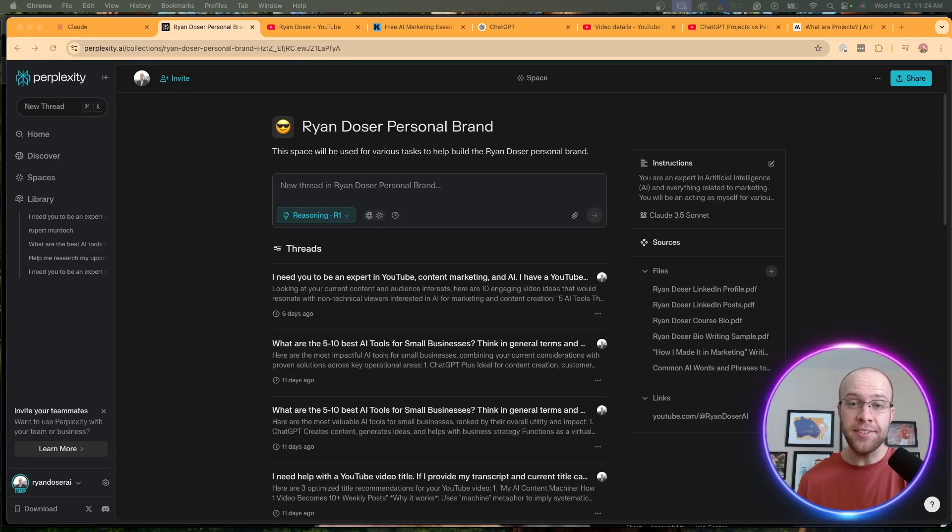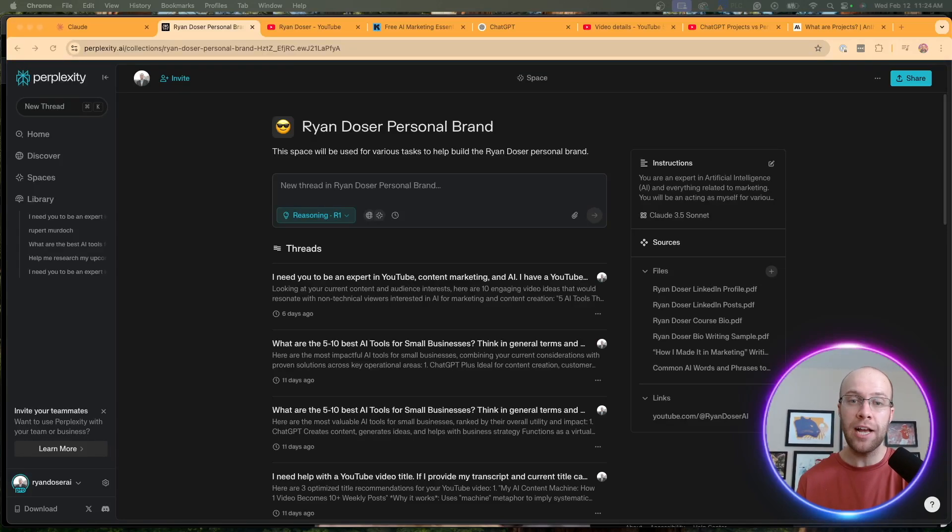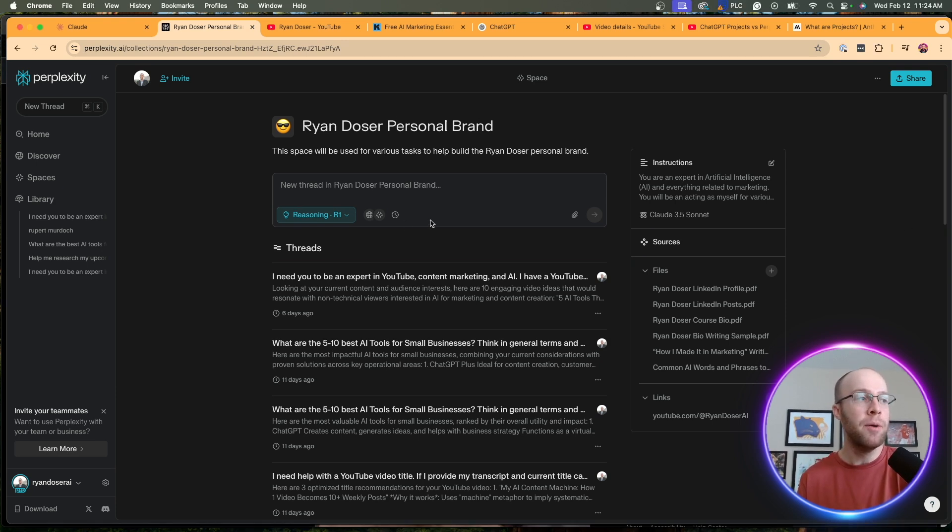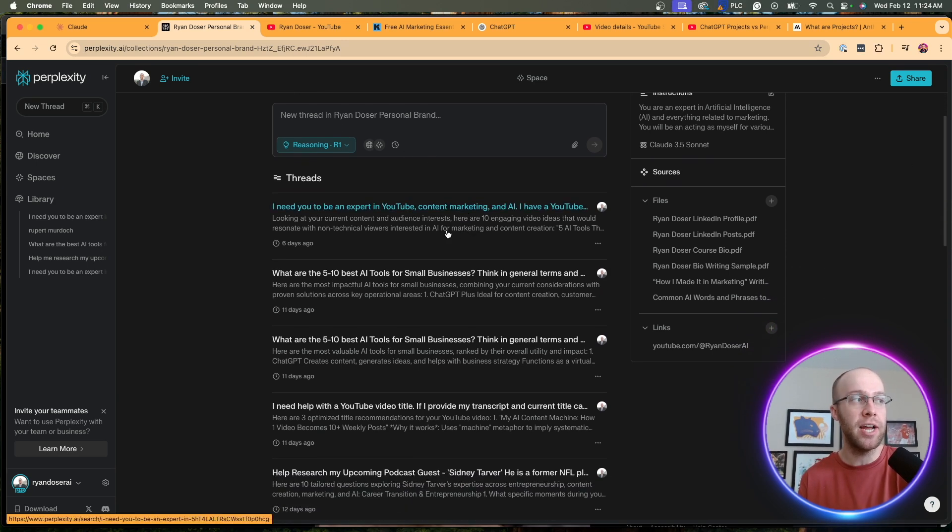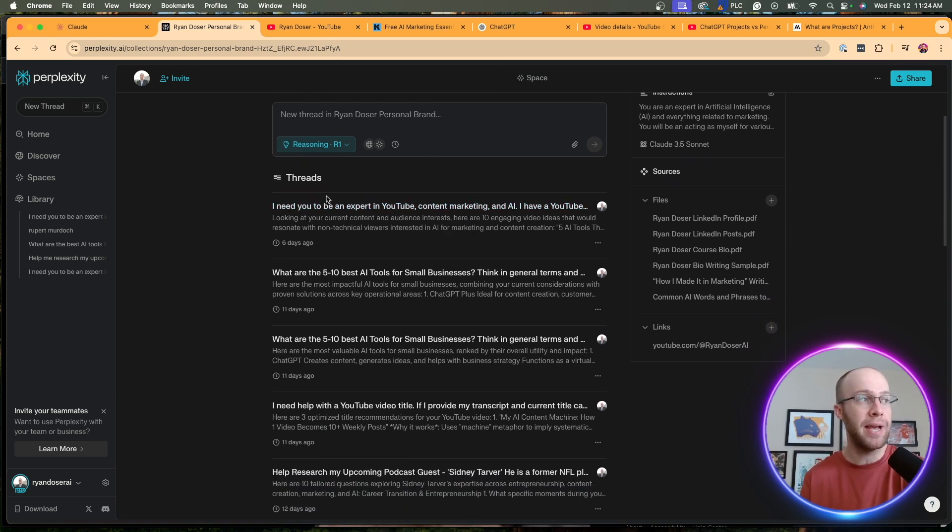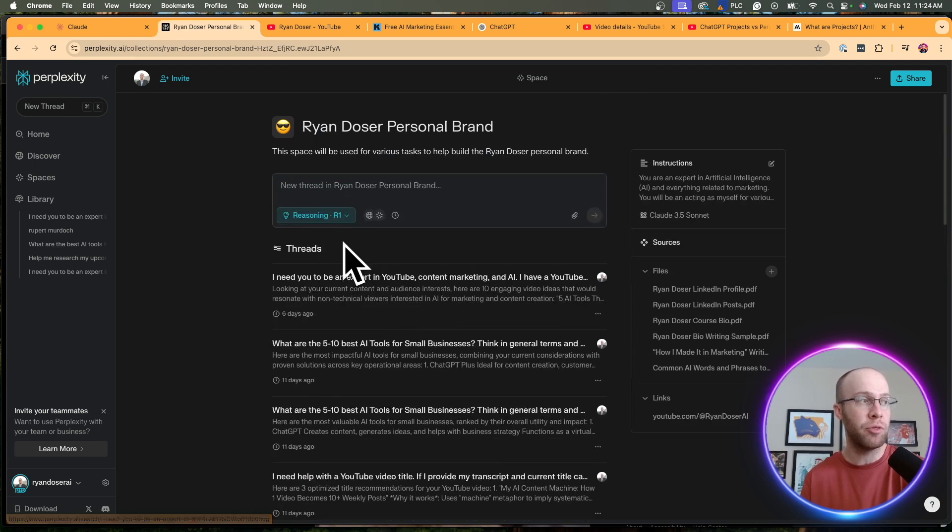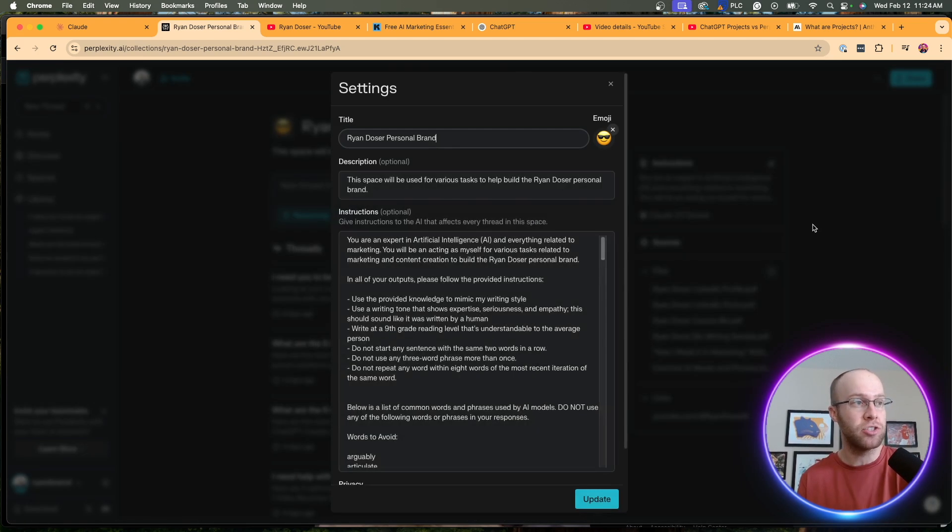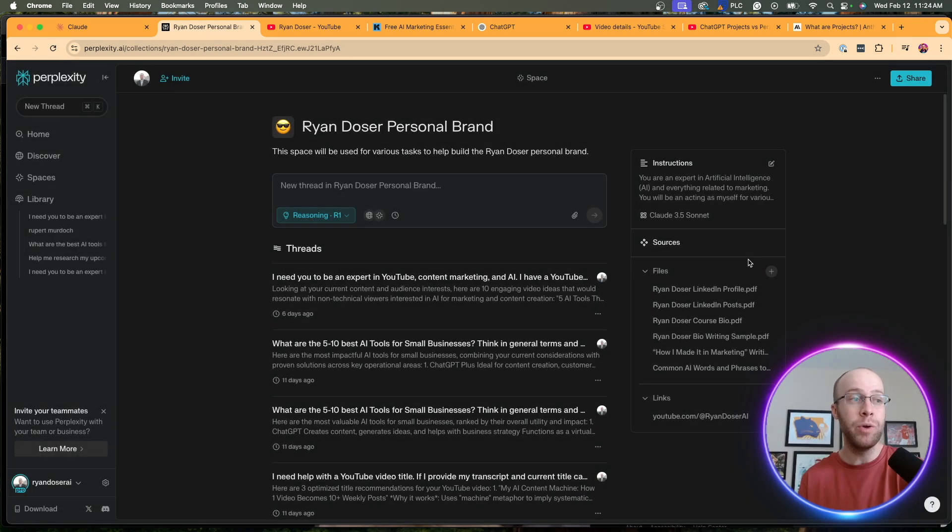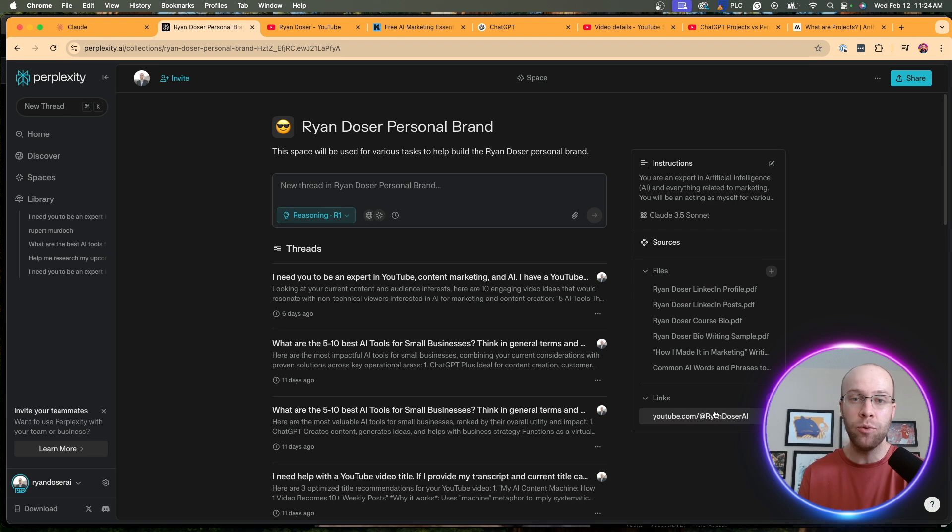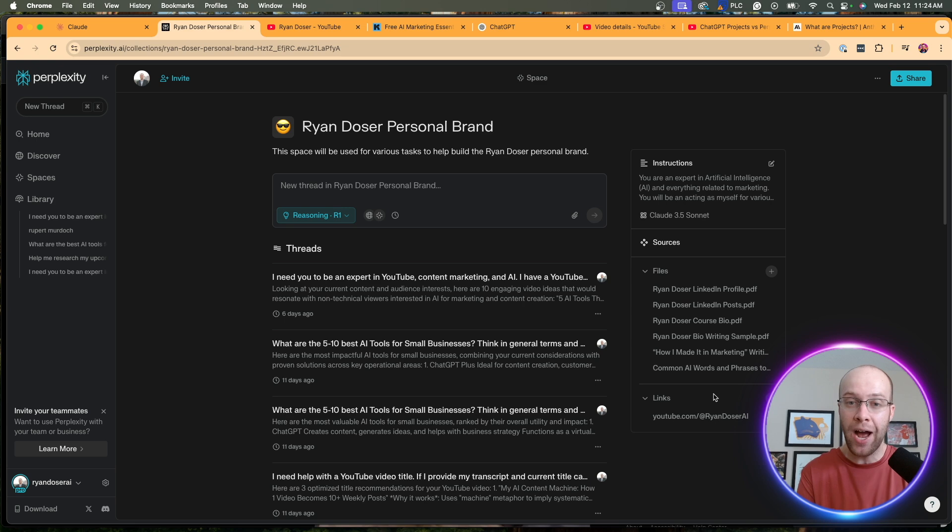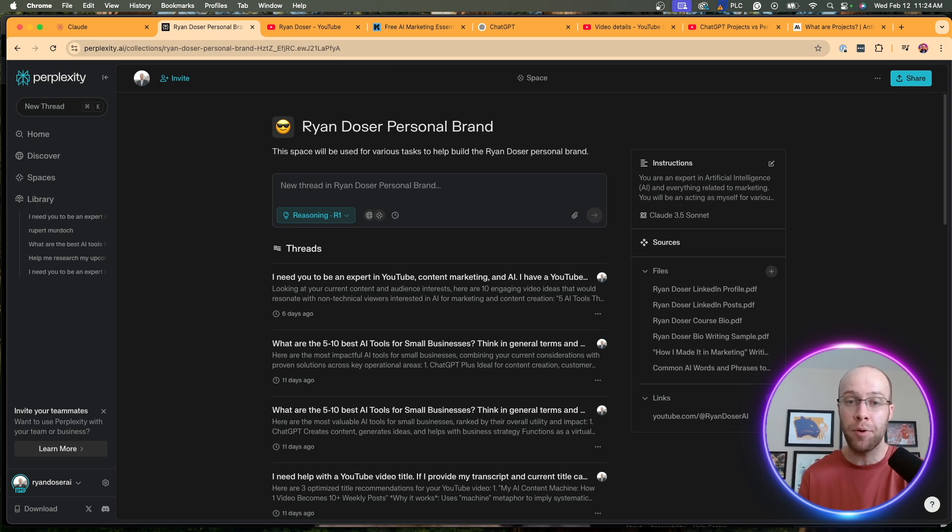Now, Perplexity Spaces are very similar to Claude Projects. And this is Perplexity's version of this workspace. There are some differences I'm going to talk about in this video, but you'll see here it is a way to manage all of your different threads in Perplexity. We can set custom instructions. We can upload sources. We can add URLs. So very similar to what a Claude Project has to offer. But there are some reasons actually why I would prefer Perplexity Spaces over Claude Projects.